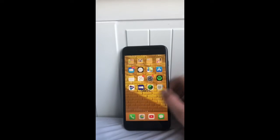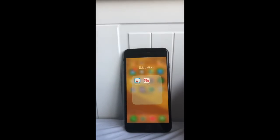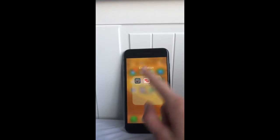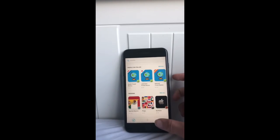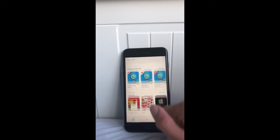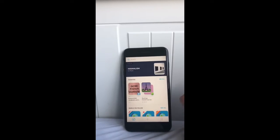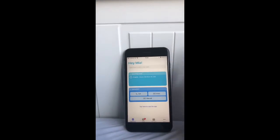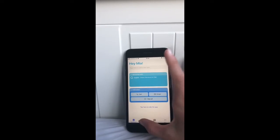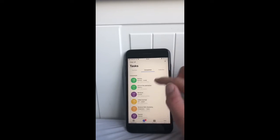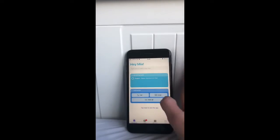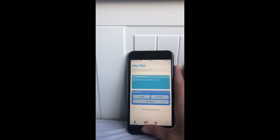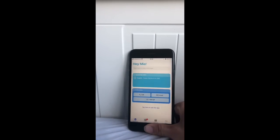My next folder is Education — I have two apps in here: Tiny Cards and the Homework app. Tiny Cards is basically a flashcard app where you can look up and create your own flashcards; it's really good for revising for school. The Homework app is basically where you track your homework — it's pretty simple but I really like it and it's really helpful.